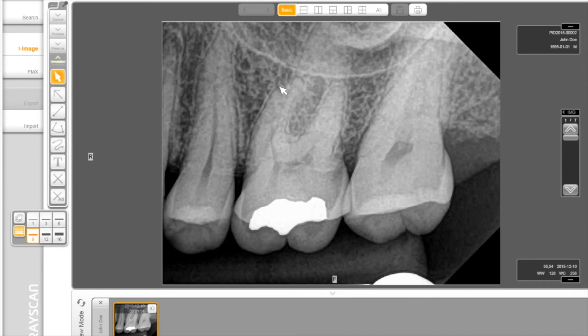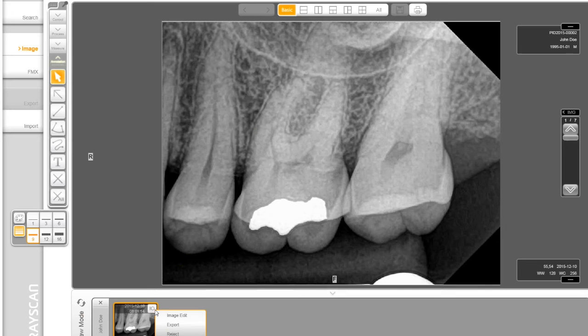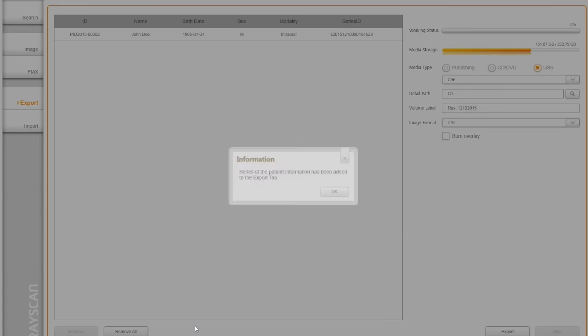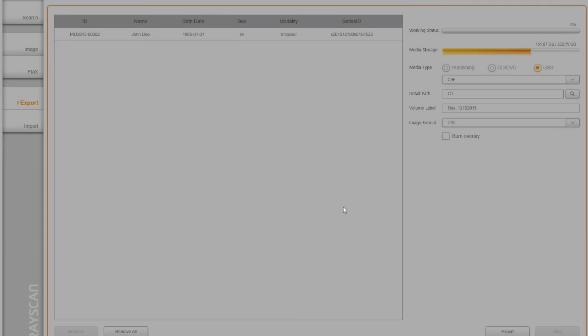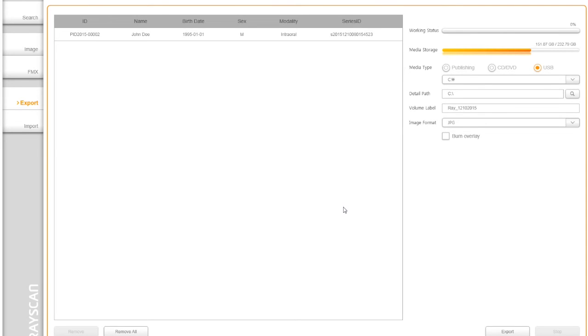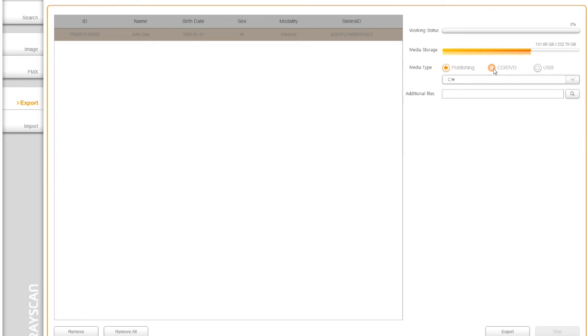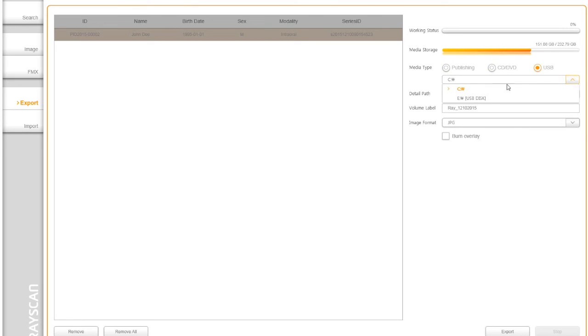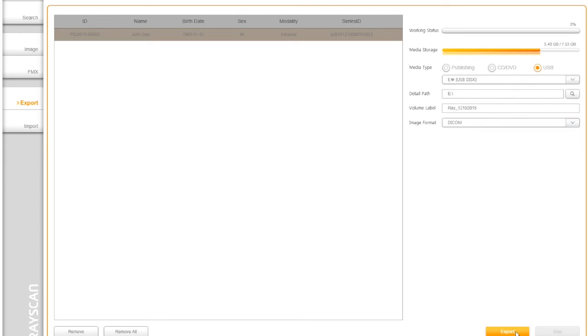In order to export an image outside of SmartDent, choose the image and click on the small IO icon in the layout view. Then click export. This utility provides the media type, such as publishing, CD, and USB as your preference. This interface allows users to export files to any location on the computer with JPEG, DICOM, or RAW format. Then simply click export button to finish.